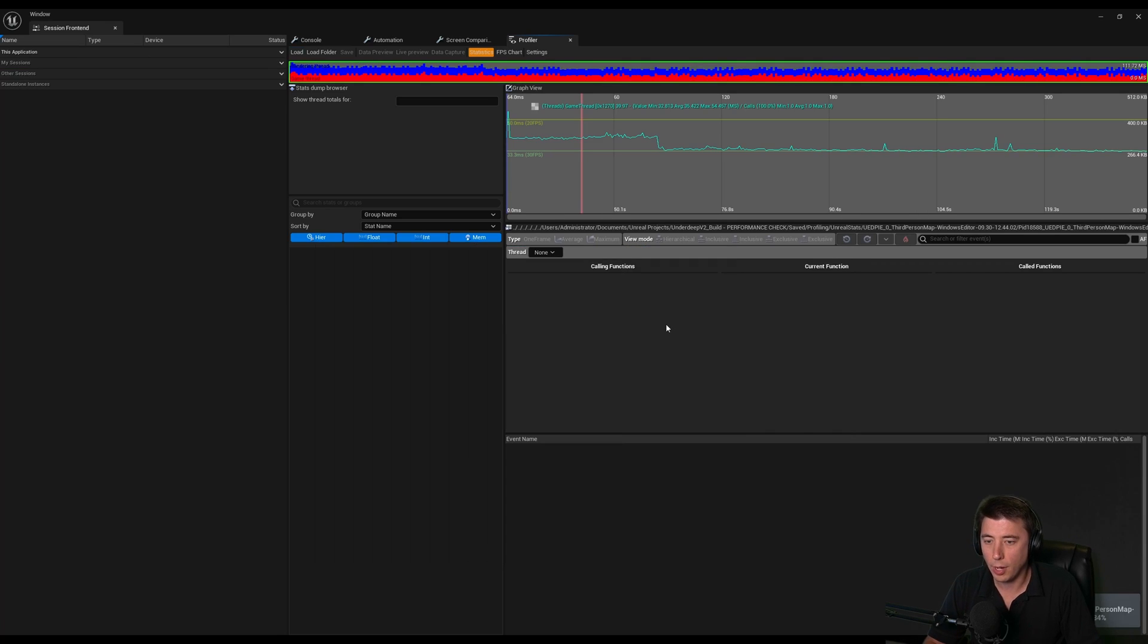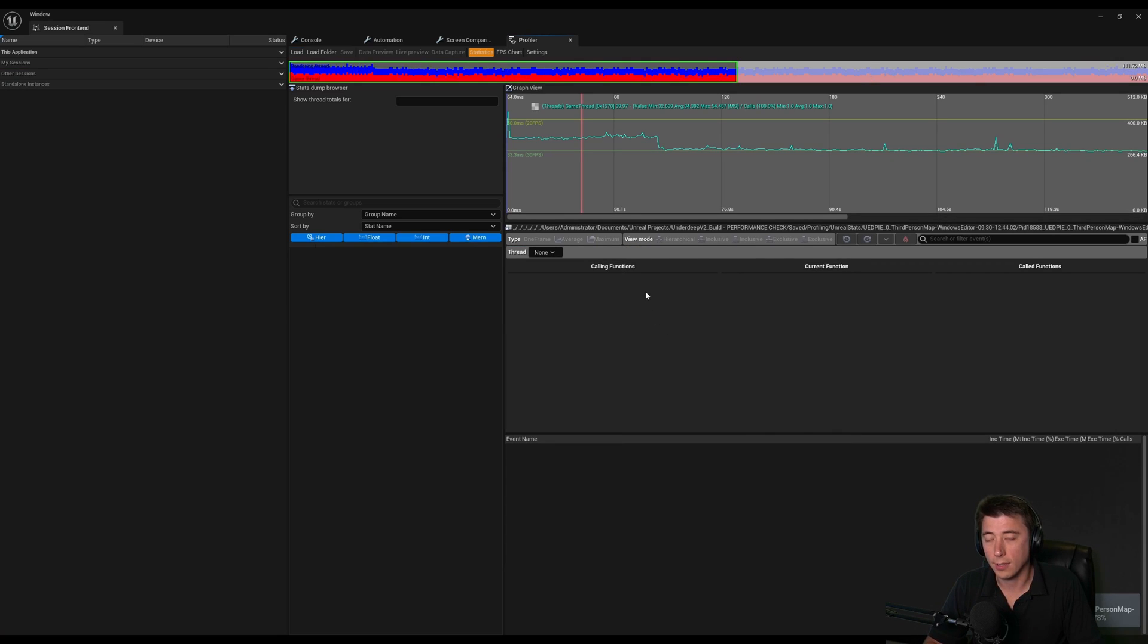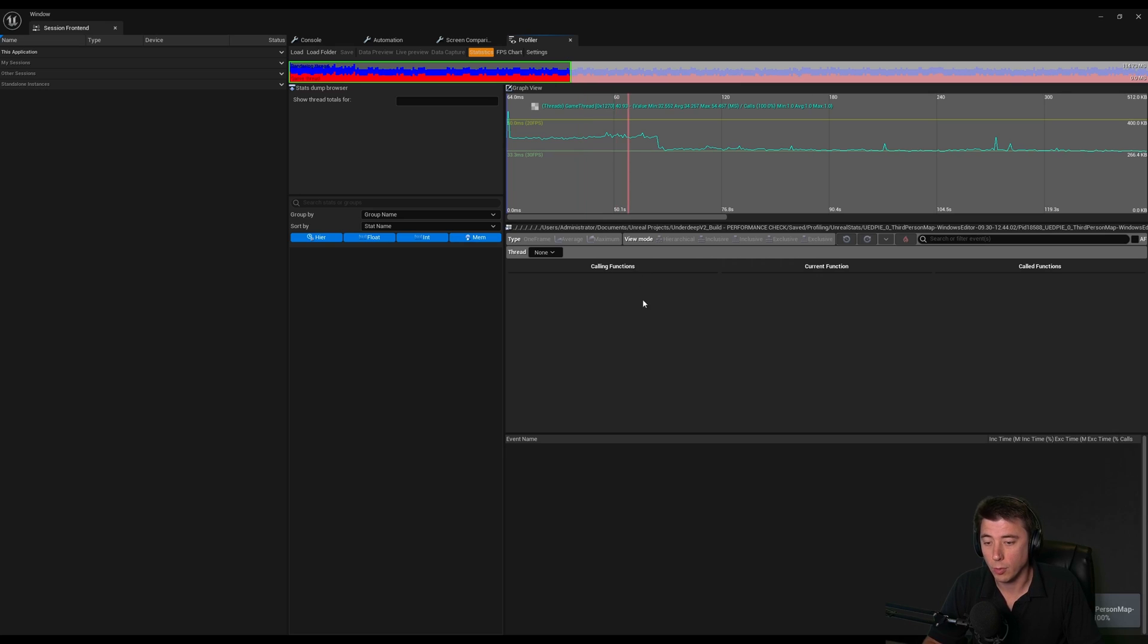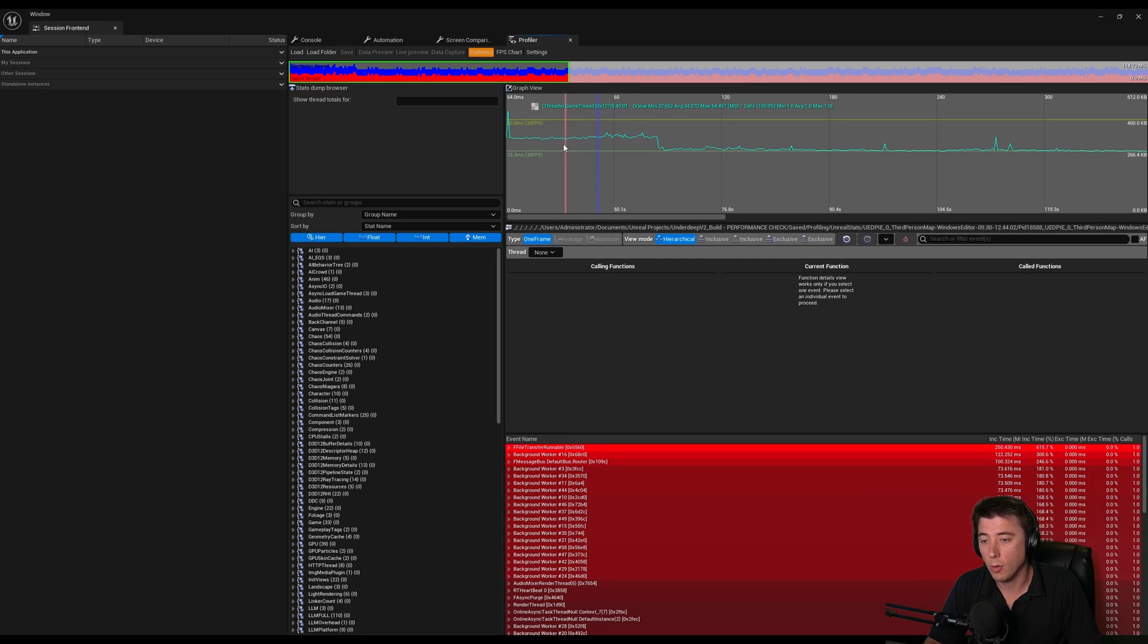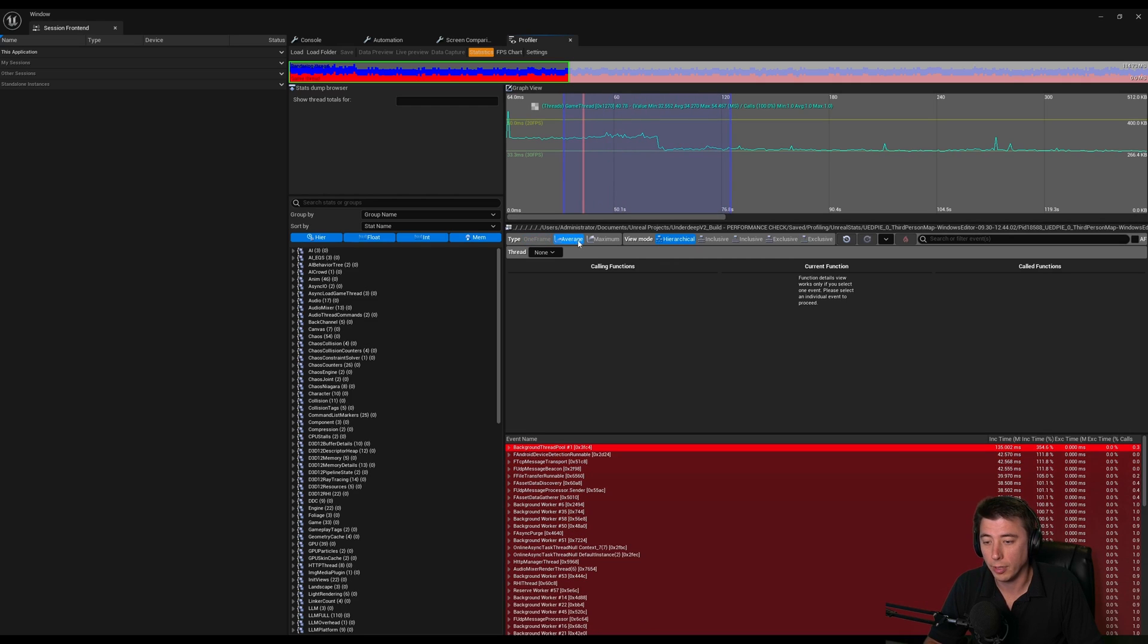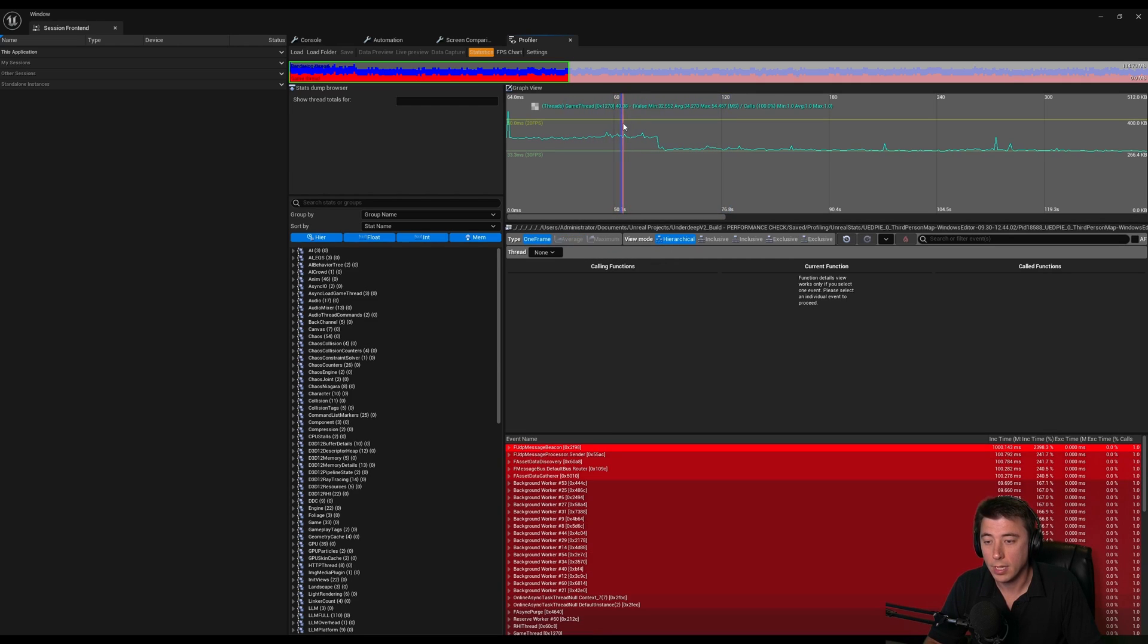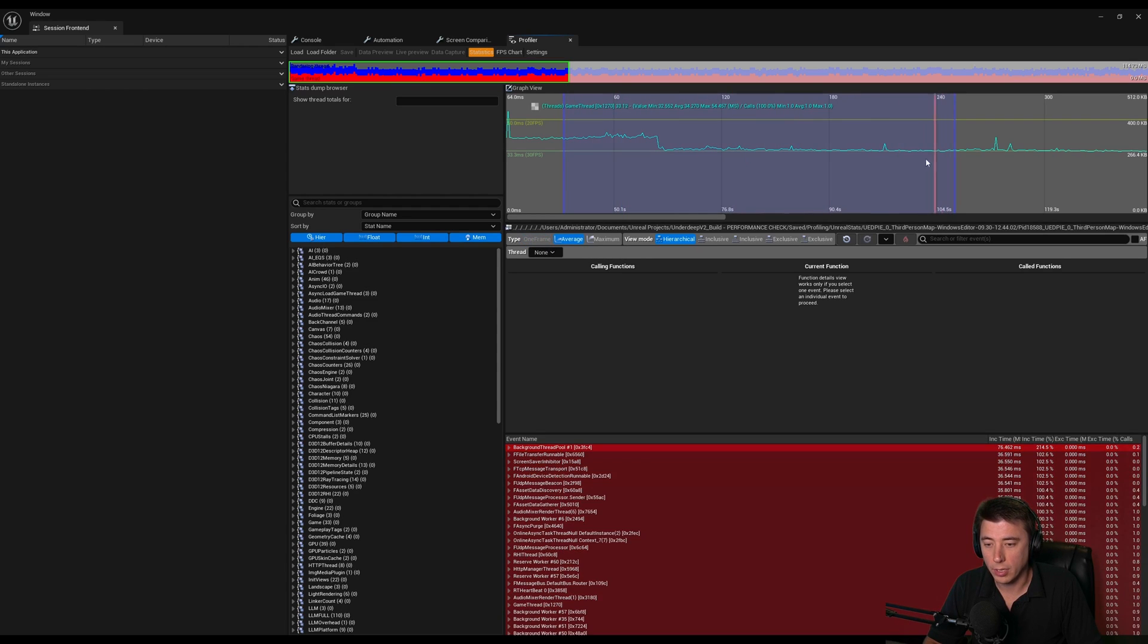It's under your Unreal projects, you go into your main folder, Saved, and then into this folder called Profiling. Under Unreal stats you'll find the file. It's in here and it'll probably just take a few seconds to load depending on how long the recording was.